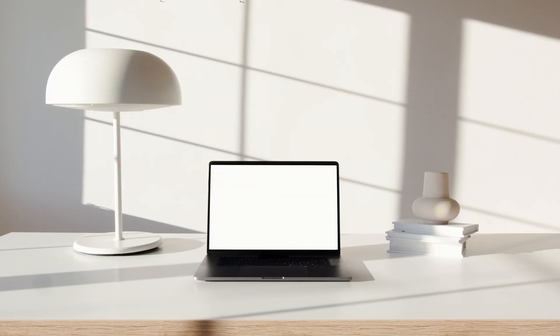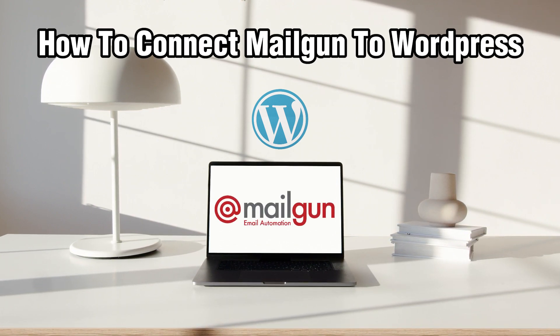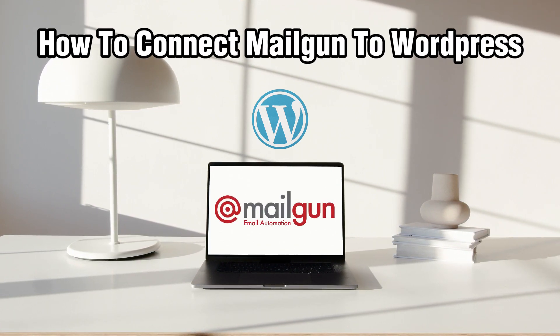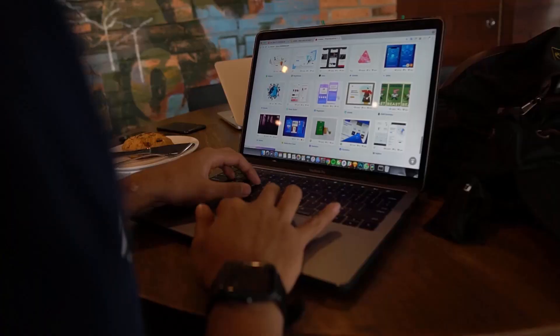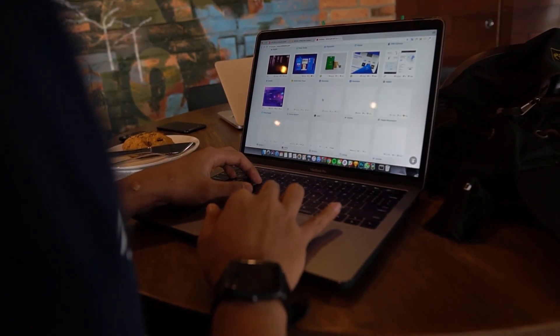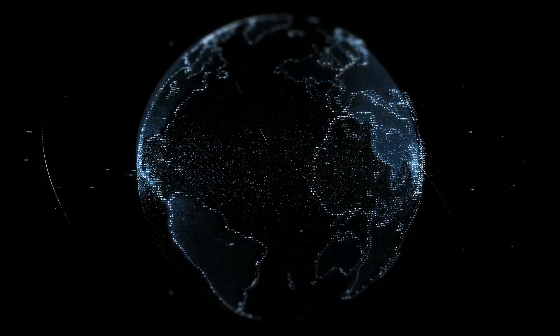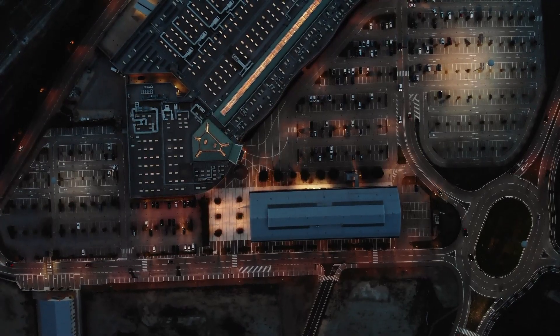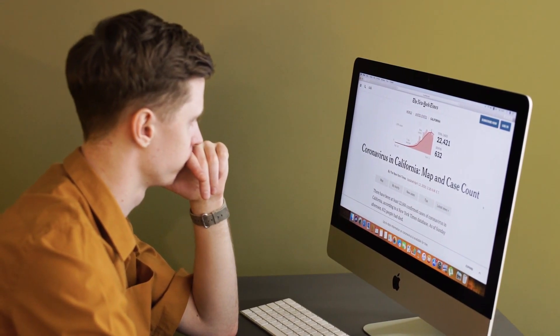Hello everyone and welcome back to our channel. In today's video, I'll be showing you how to connect Mailgun to WordPress in 2024. We're exploring how to seamlessly integrate Mailgun with your WordPress website. By connecting Mailgun, which is a powerful email service provider, to your WordPress site, you can enhance email deliverability, track email performance, and improve communication with your audience. We'll walk you through the steps of connecting Mailgun to WordPress, so let's get started.